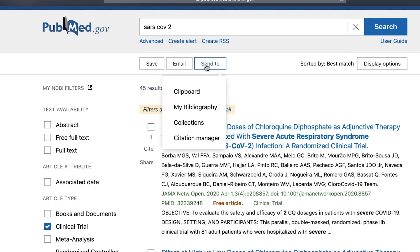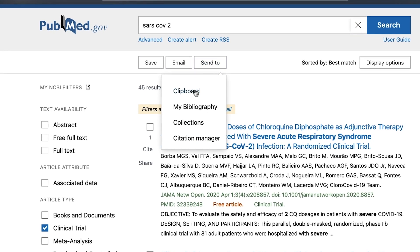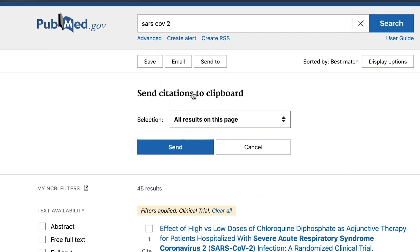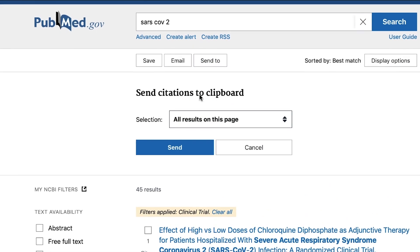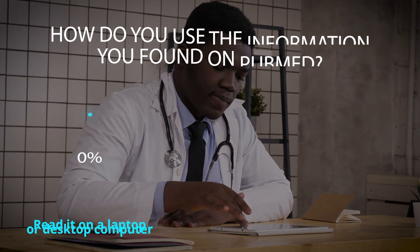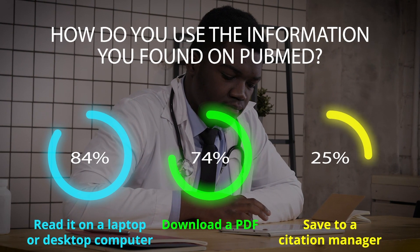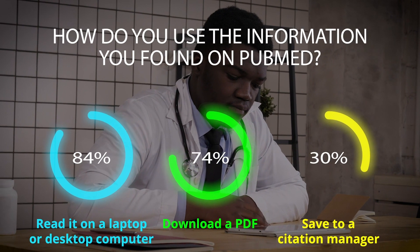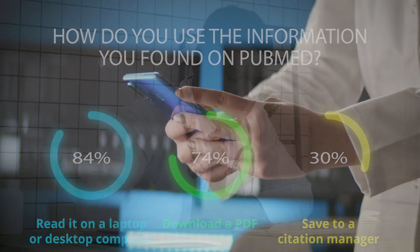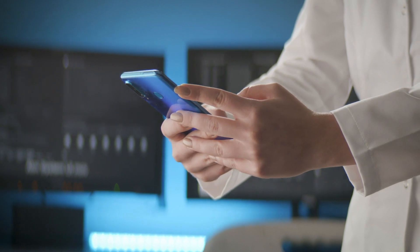The latest version of PubMed, released in May 2020, is the product of hundreds of hours of stakeholder engagement and research undertaken to give you a better experience.